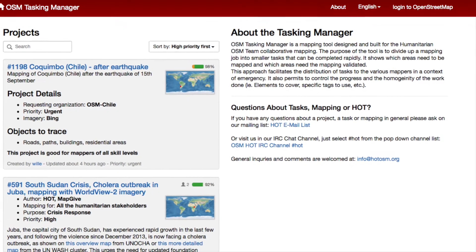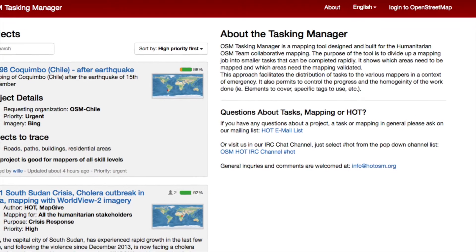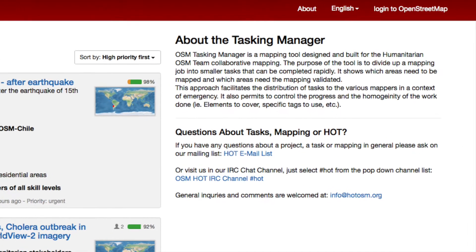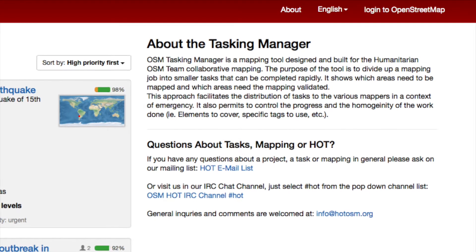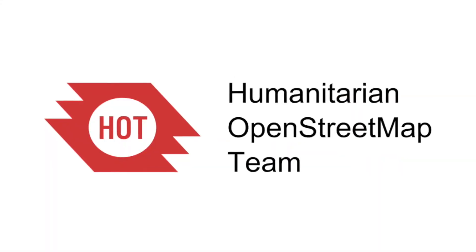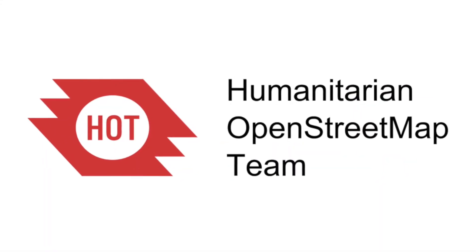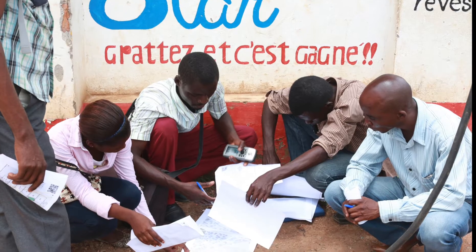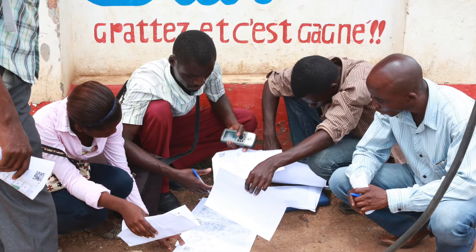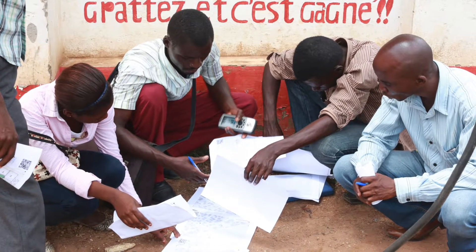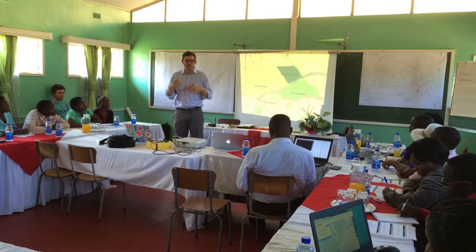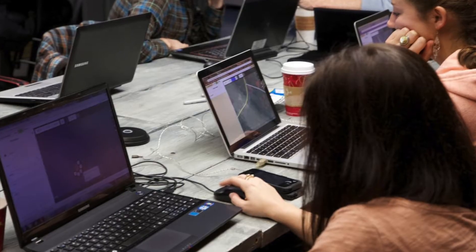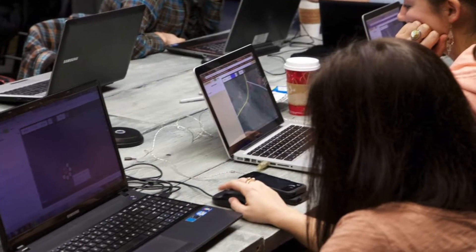The Humanitarian OpenStreetMap Team, or HOT, Tasking Manager is probably the most well-known Tasking Manager site, which we're going to look at in this video. HOT is a non-profit organization that works with aid, humanitarian, and disaster response organizations to help map before, during, or after disasters and crises. These organizations work with HOT to set up tasks to coordinate volunteers who want to map on OpenStreetMap.